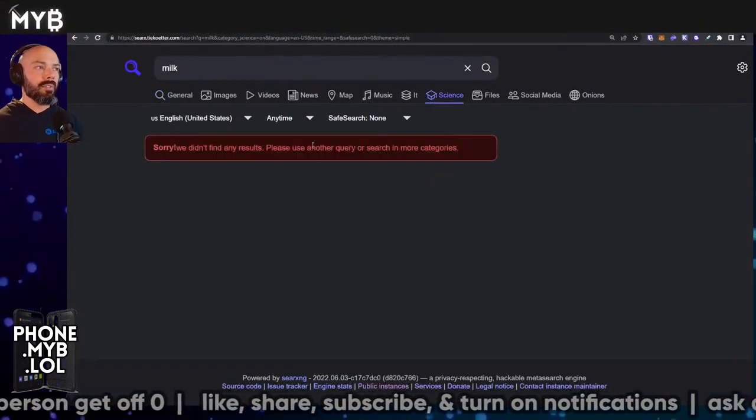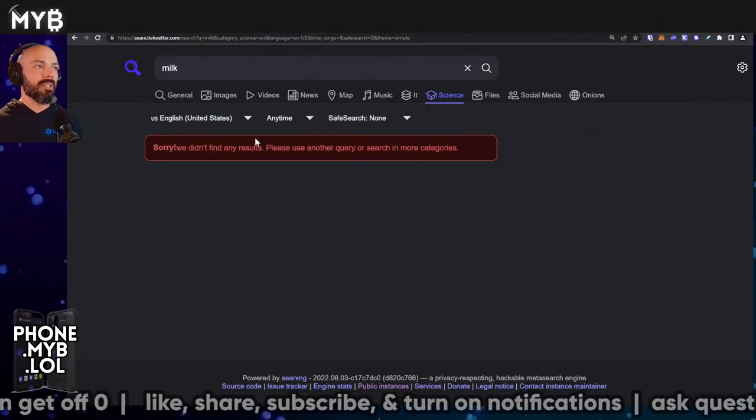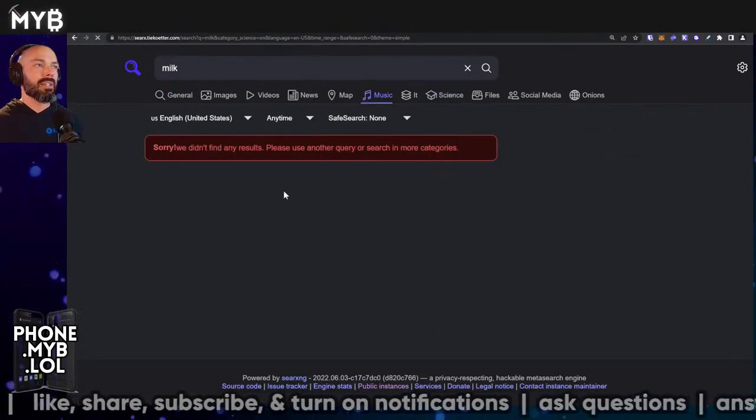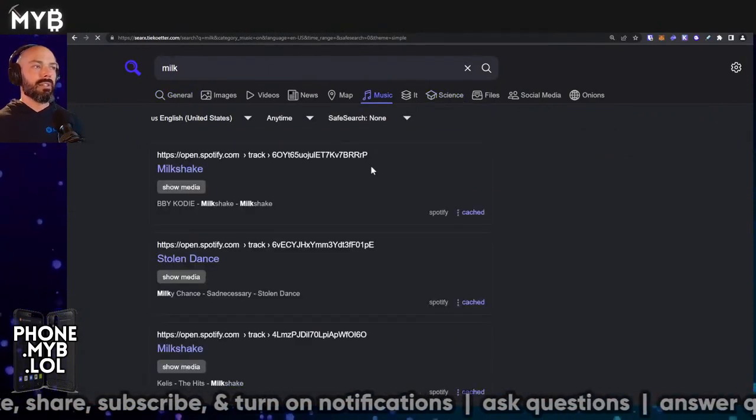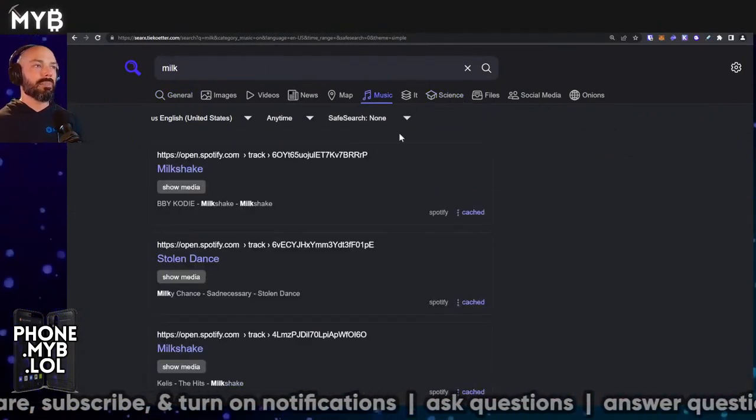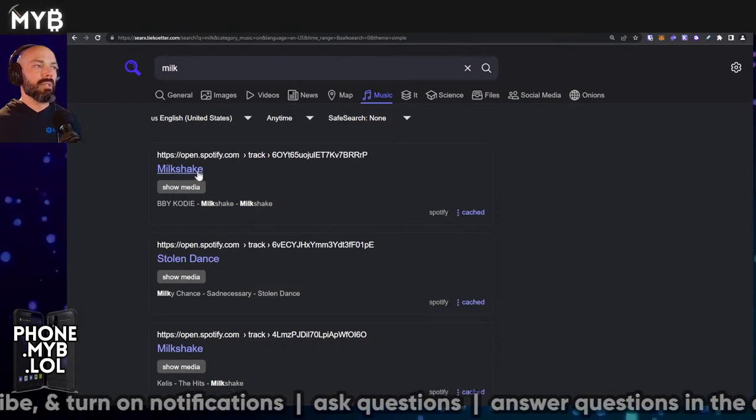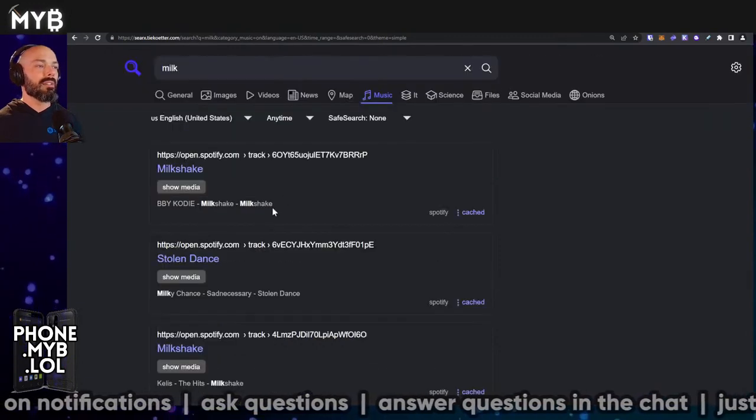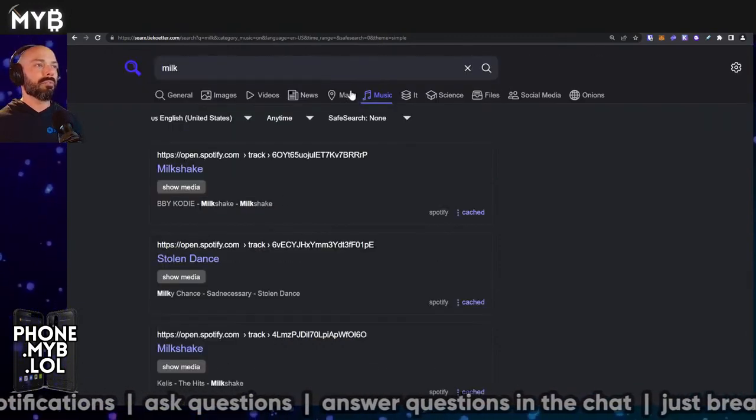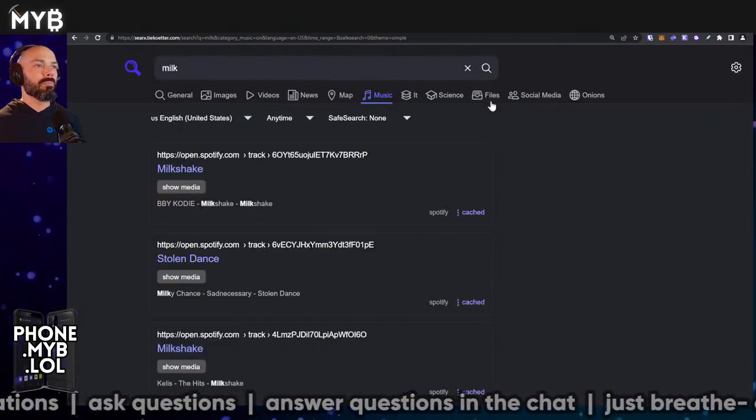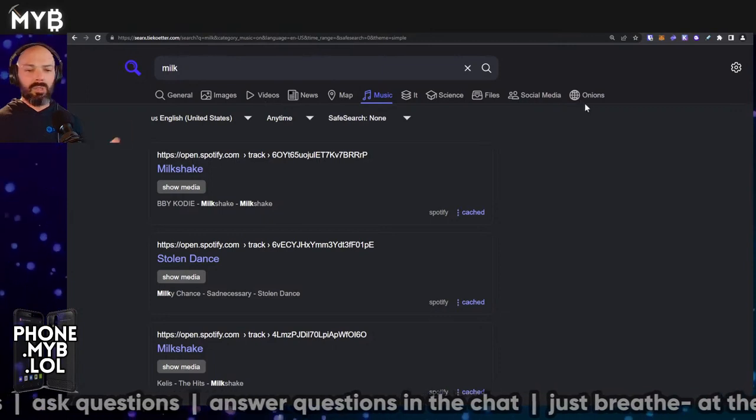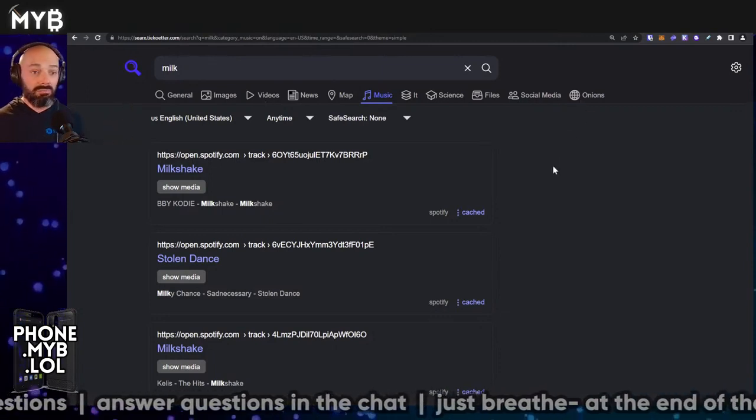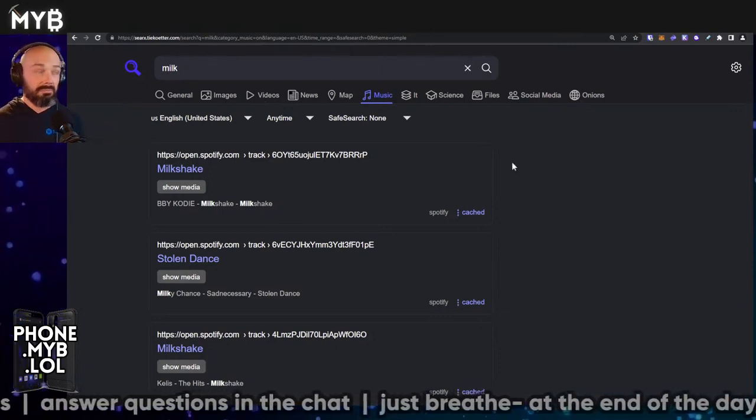Plus all the value-added tabs. There you go. Didn't find any results there. Didn't get to find any results. Yep. On music. Milkshake under Spotify. All kinds of other stuff. But very usable as search engines go, I think.